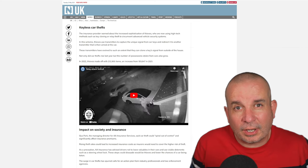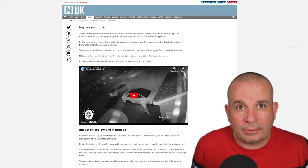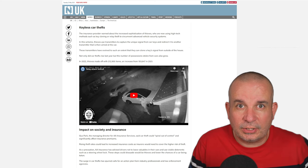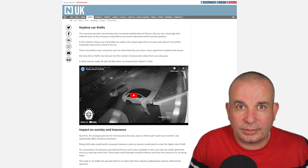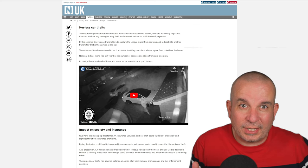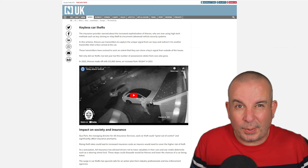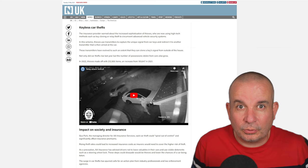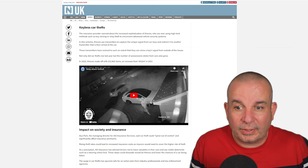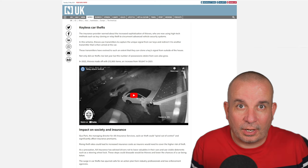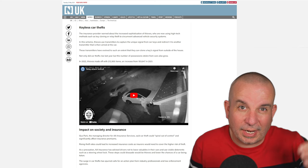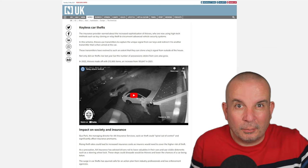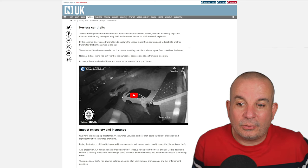Keyless car theft in particular is on the increase because thieves are using new technology to achieve it. They're using wireless receivers and transmitters, basically cloning your key. The interesting bit is that they can actually do it from outside your house. A lot of people leave their car keys hanging up by the front door or in a bowl near the front door, so we're really playing into their hands.